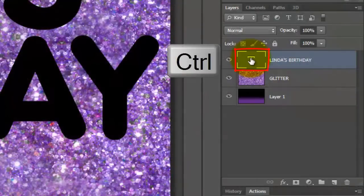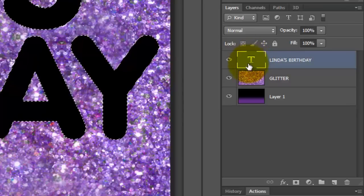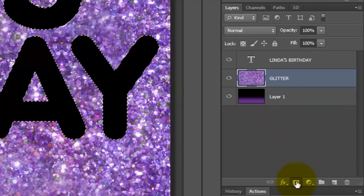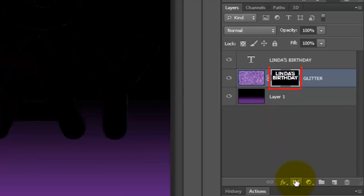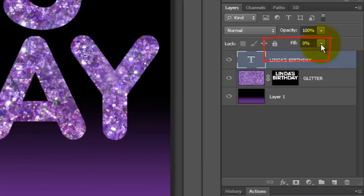Ctrl-click or Cmd-click on the large T to make a selection of the text. Click on the glitter thumbnail to make it active and click on the Layer Mask button to make a layer mask of the selection next to the glitter. Make your text layer active and reduce its Fill to 0%.